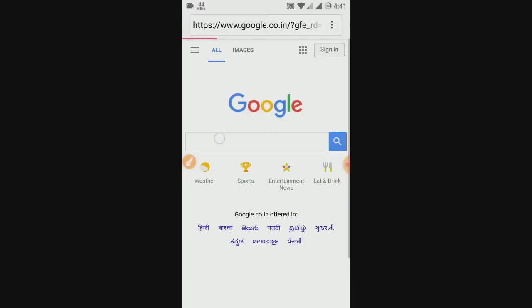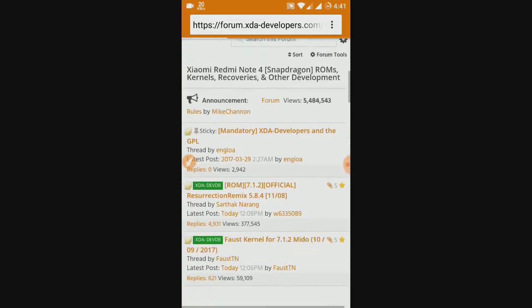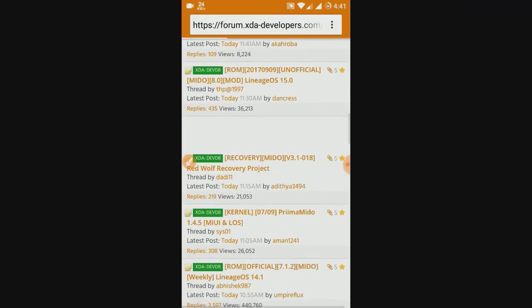I recommend using Lineage OS but it is totally up to you and you can choose from any of the two.